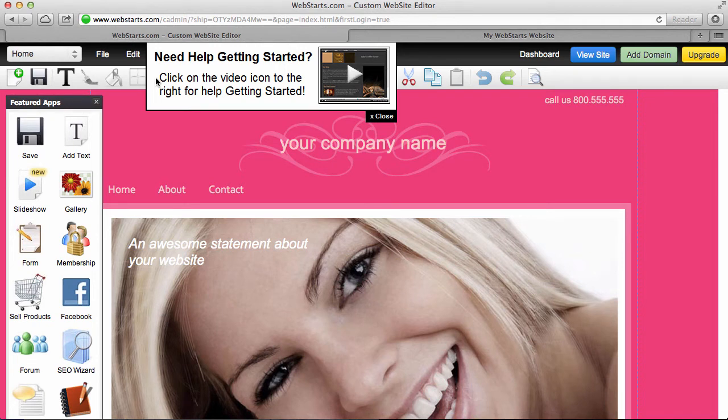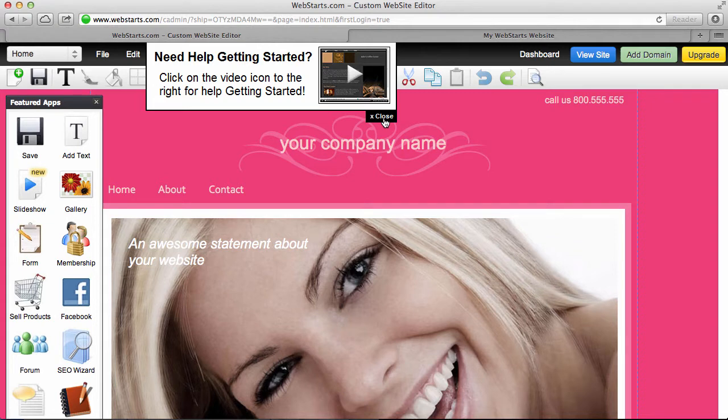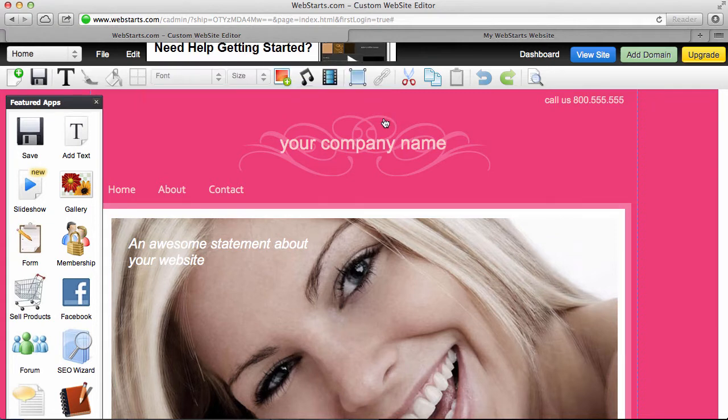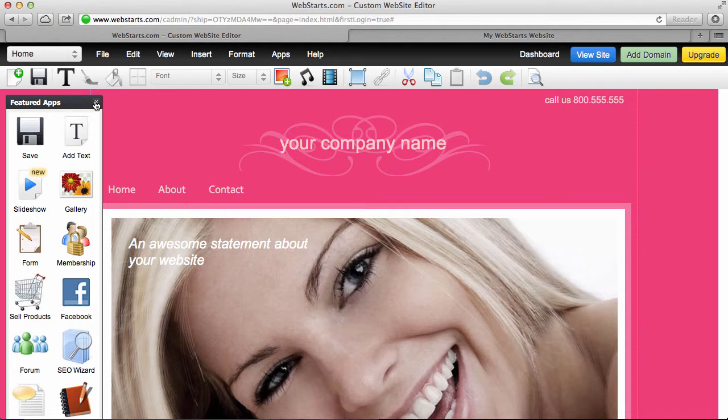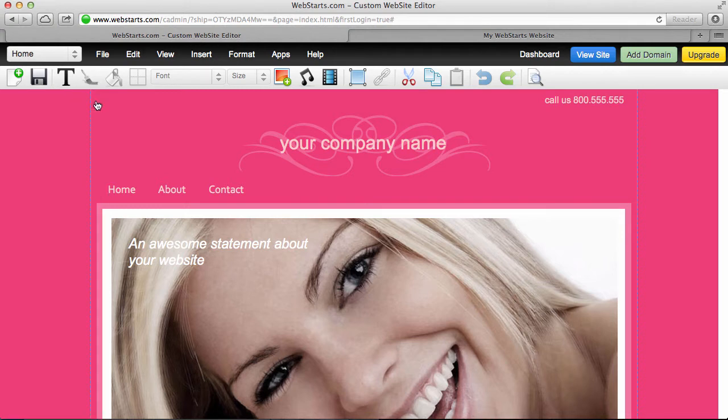Now, this is called the Page Editor View, and you can see that a help video slides in from the top in case you need more help while you're getting started with your site. But for the moment, I'm going to go ahead and close that and get that out of the way. Over here on the left side of the page, we have the Featured Apps panel, and I'm going to remove that as well by clicking the X.